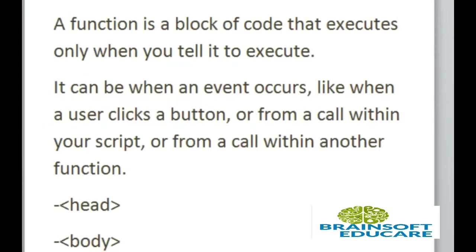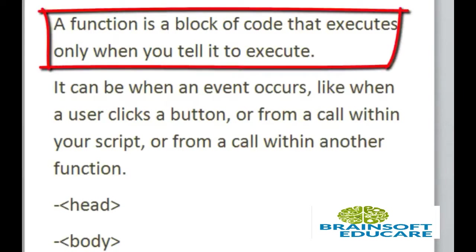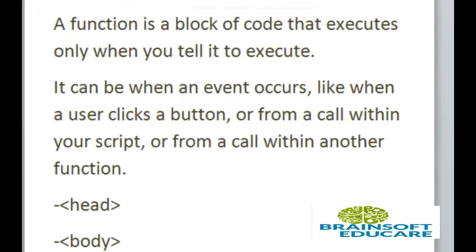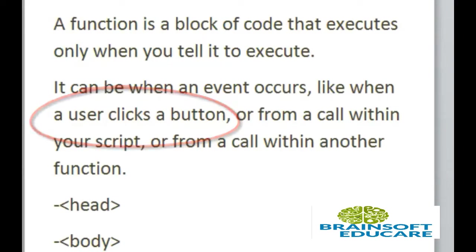A function is a block of code that executes only when you tell it to execute or when you call that function. It can be when an event occurs like when a user clicks a button, or from a call within your script, or from a call within another function.